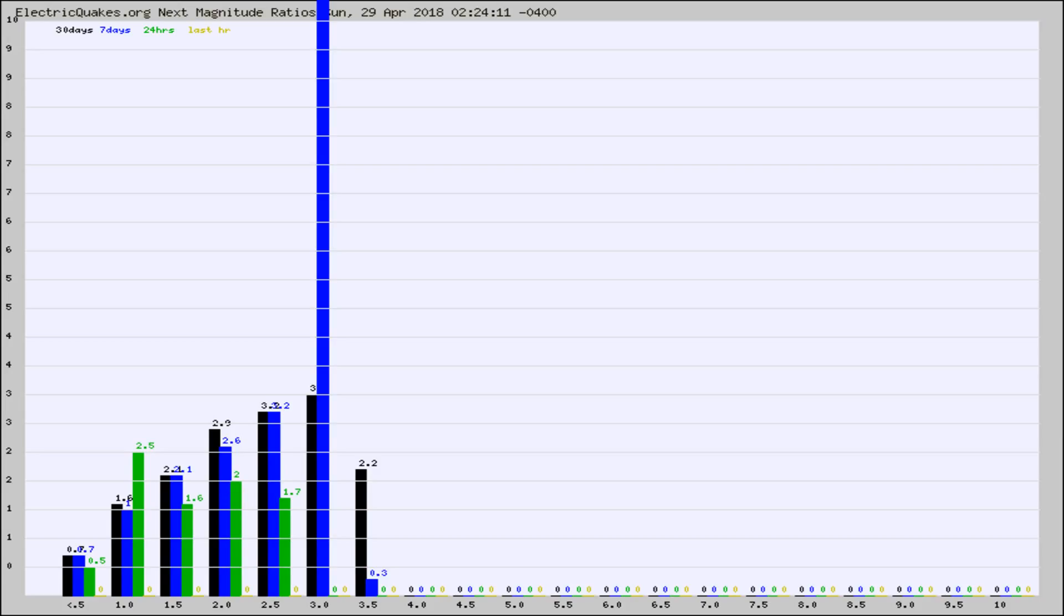Again, the black column is 30 days, blue is 7, green is 24 hours, and gold is in the last hour.